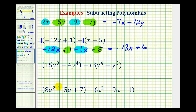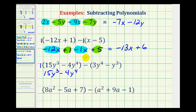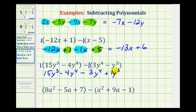We'll approach the next two in the same way. Put a one here and distribute a positive one — that's not going to change the sign of anything. But here, since we're subtracting this entire binomial, if we put a one here we'd have to distribute a negative one. So negative one times positive three y to the fourth would be negative three y to the fourth. Then here we have a negative one times a negative three y cubed, which would be plus one y cubed.